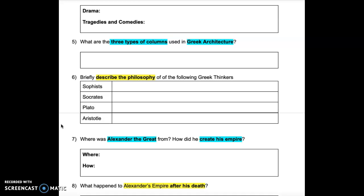Question 6: Briefly describe the philosophy of the following Greek thinkers: Socrates, Plato, and Aristotle.